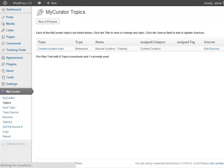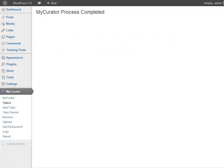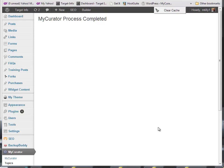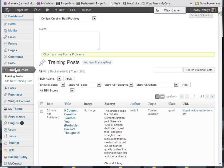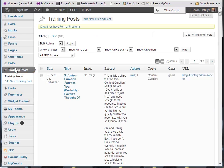After it completes, wait about 10 minutes and click it again. This will collect the articles that have been processed by our cloud service. After it has completed, go to the training posts menu item in the dashboard. You will see all of the articles that my curator has found here.